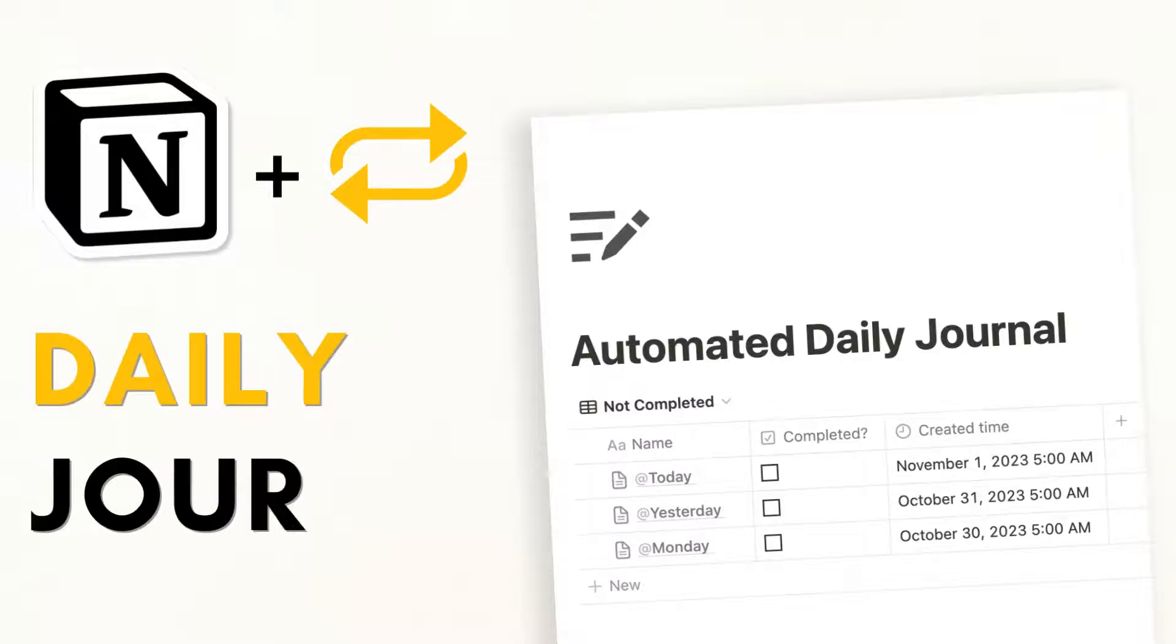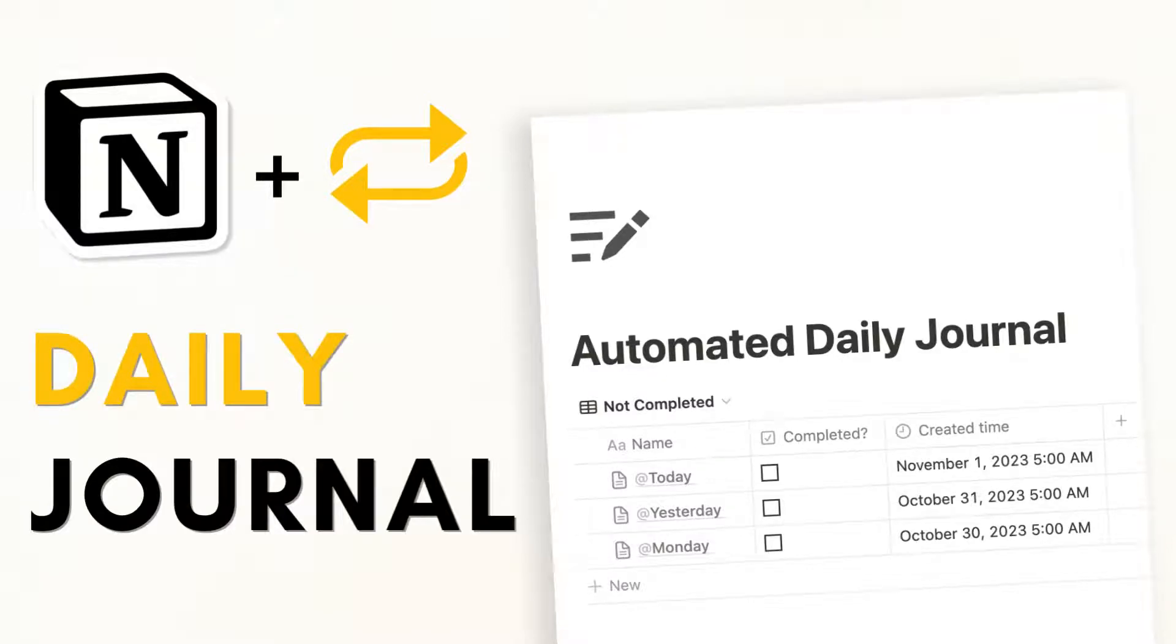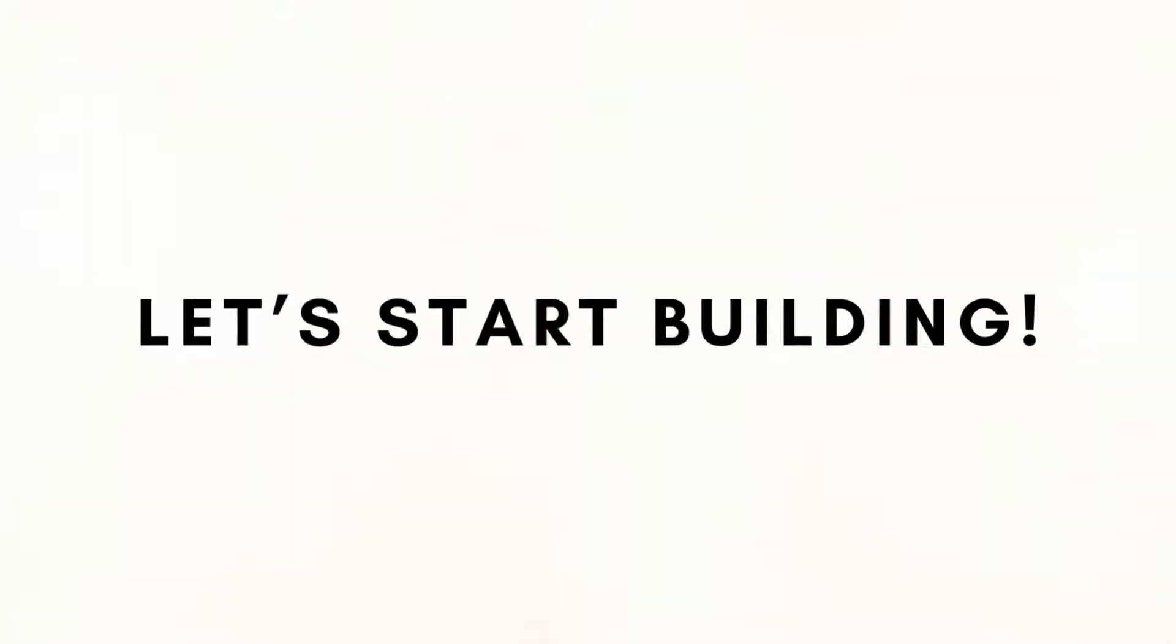Hi everyone and welcome back to the organized notebook. In this video we wanted to show you how you can create an automated daily journal with Notion, so let's get started.